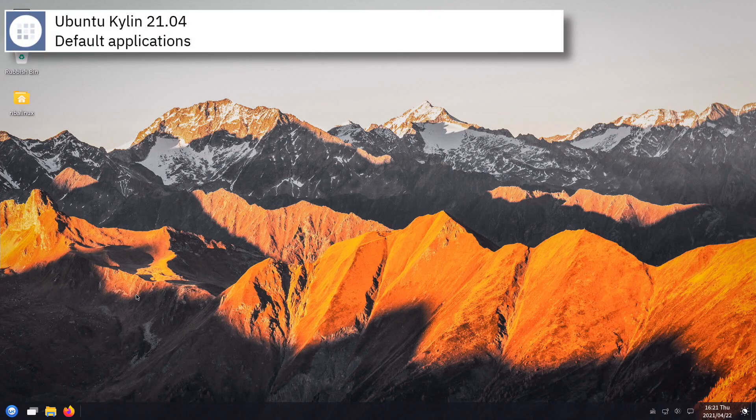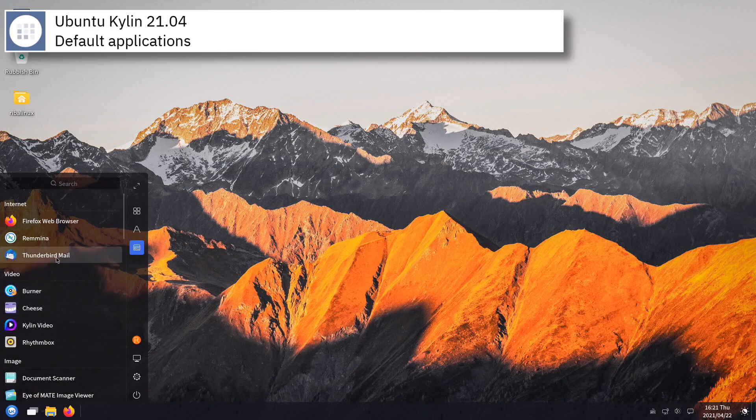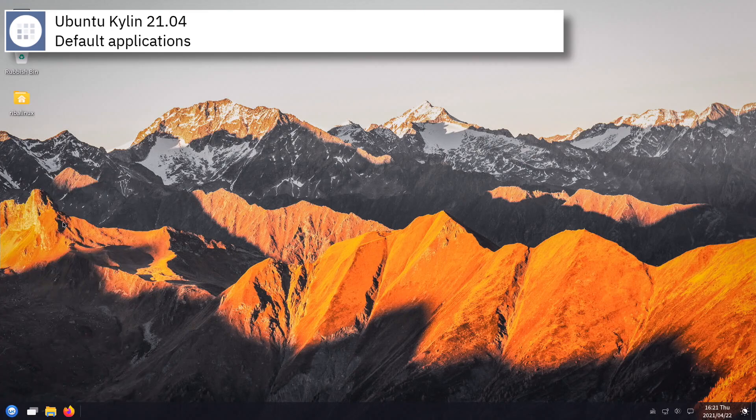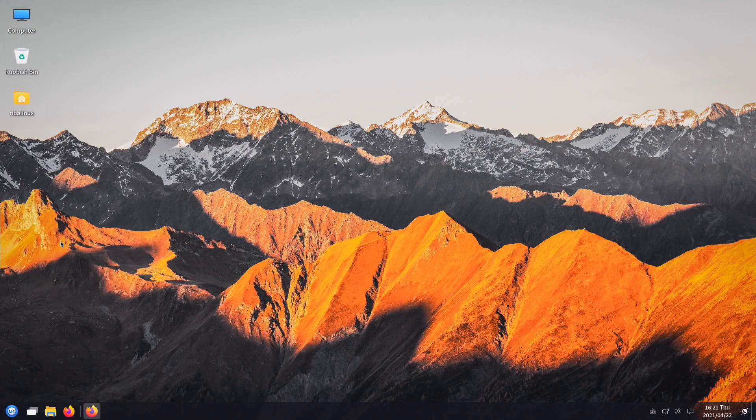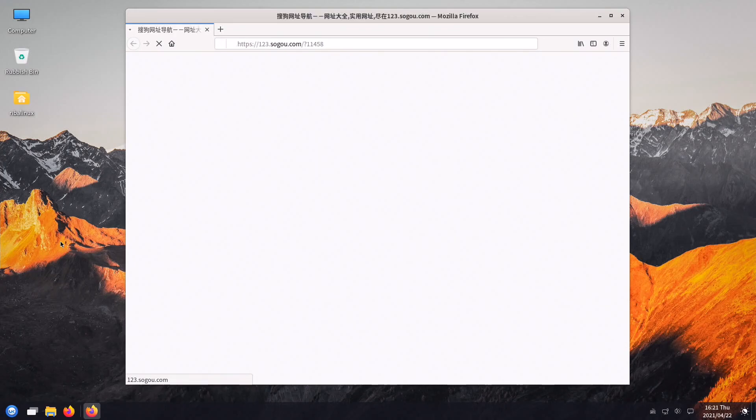Some of the default applications of this release of Ubuntu Qilin are Firefox, Thunderbird, Transmission, Qilin Video, Shotwell, and LibreOffice.